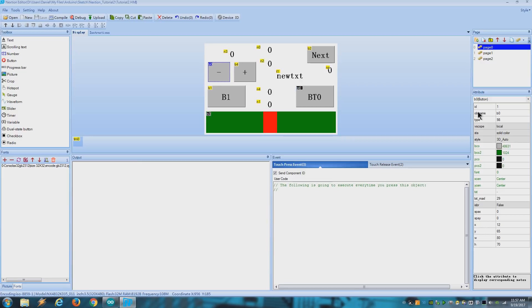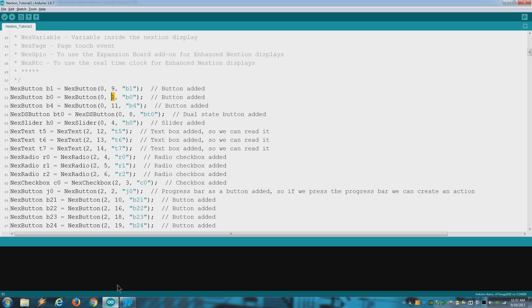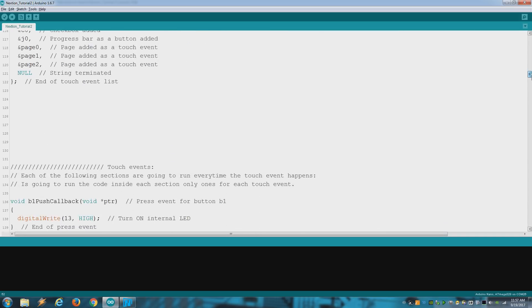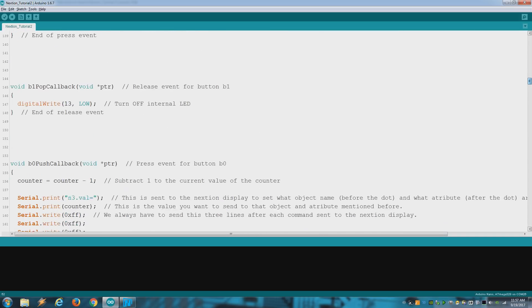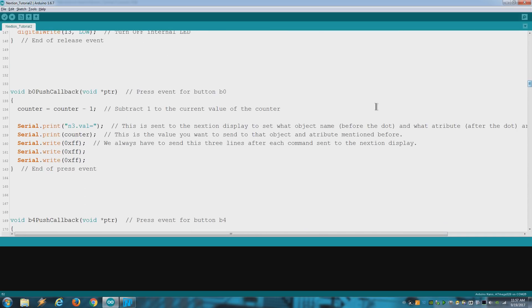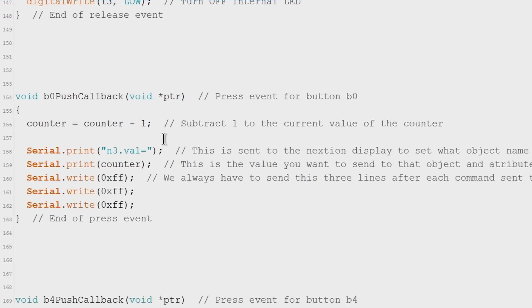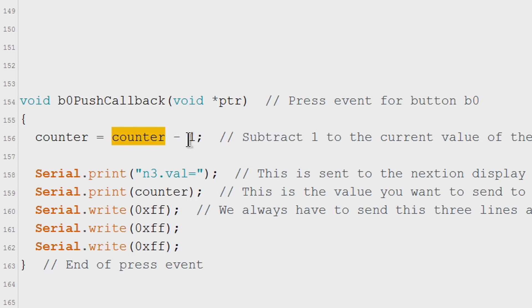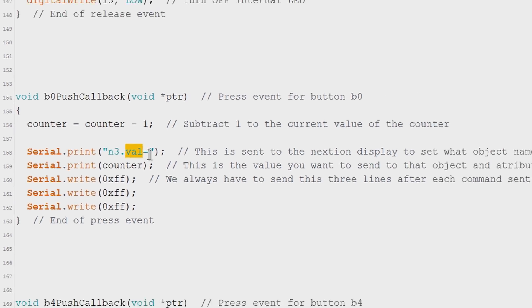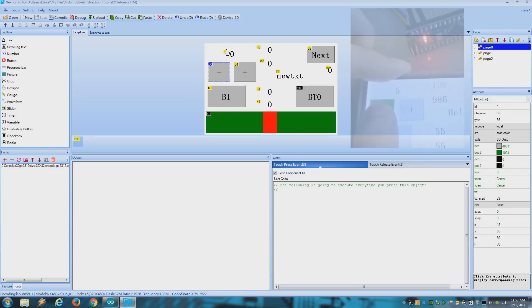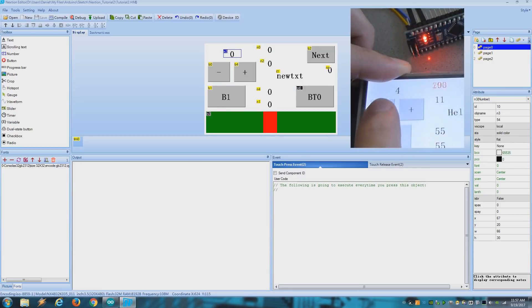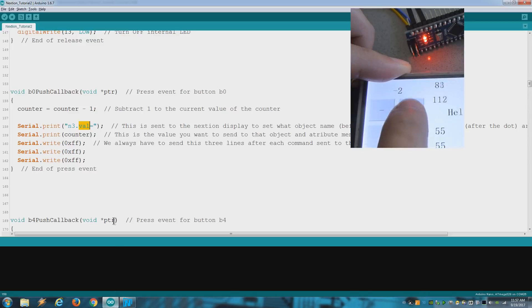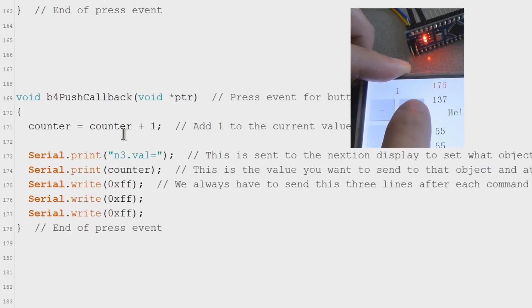And for this button I only send a press event. And let's see what that button does. It says that it's going to take the counter variable that I created on the beginning of the sketch. And it's going to subtract 1. And we send that value to the object called N3 and attribute called VAL. And here it is. Same for the plus button but this time we add one.